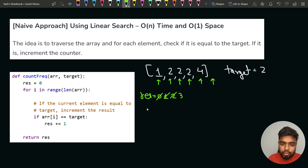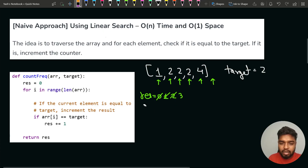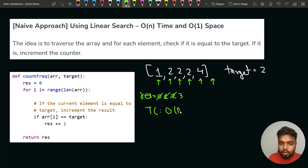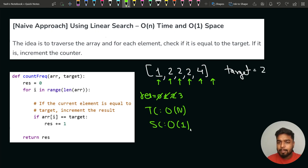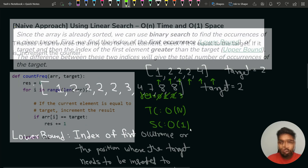This linear search approach takes O(n) time because we iterate throughout the array, and the space complexity is O(1). Can we optimize this further? Yes — since the array is sorted, we can use the property of sorted arrays and apply binary search.